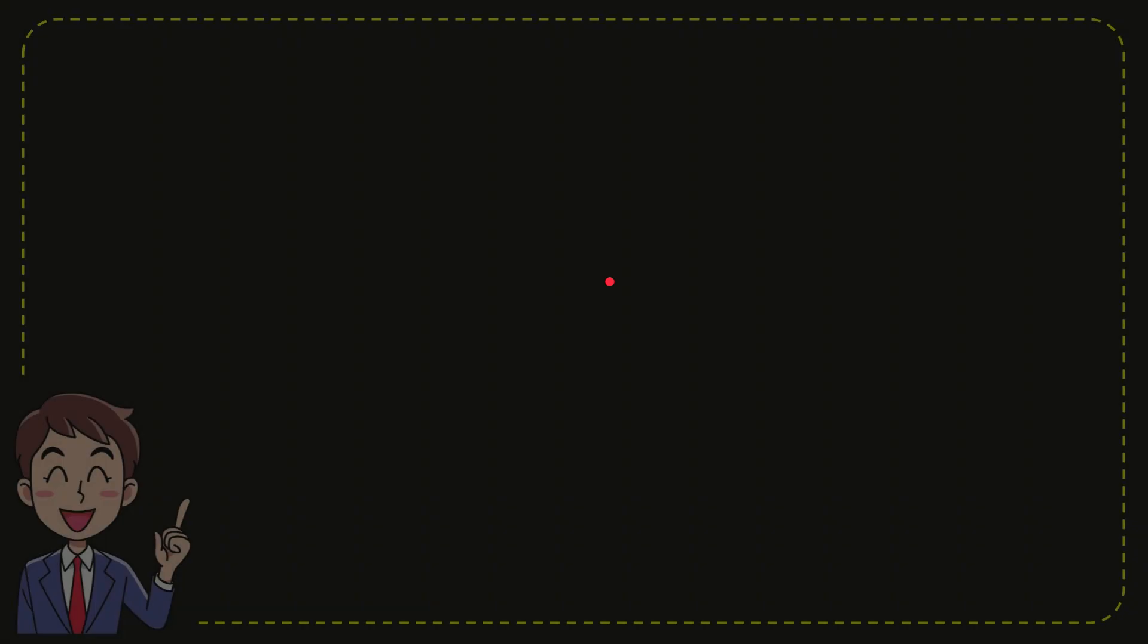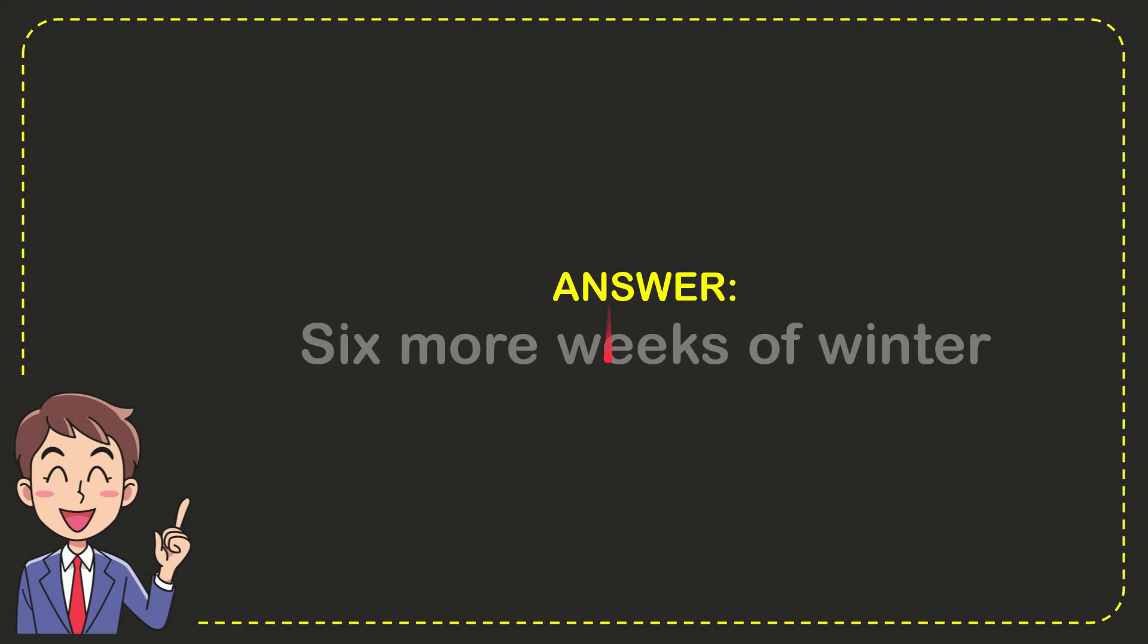Well, I'll give you the answer for this question. The answer is six more weeks of winter.